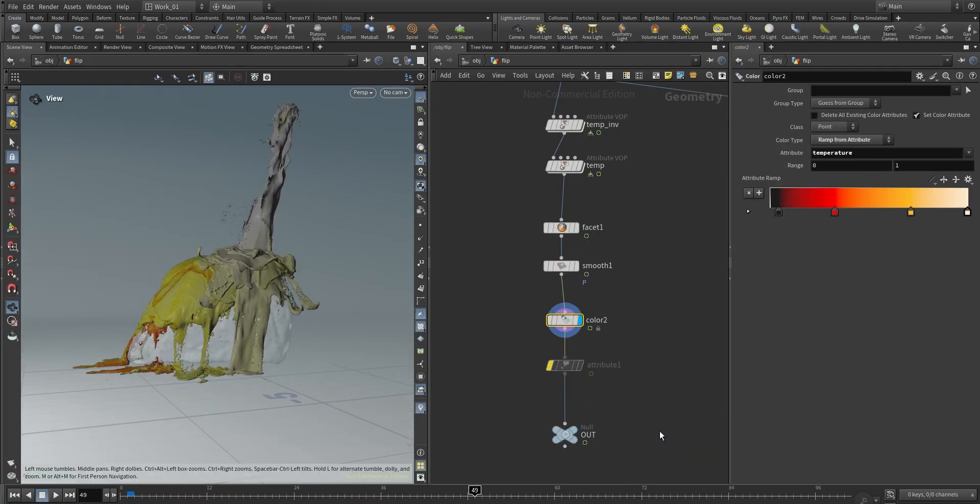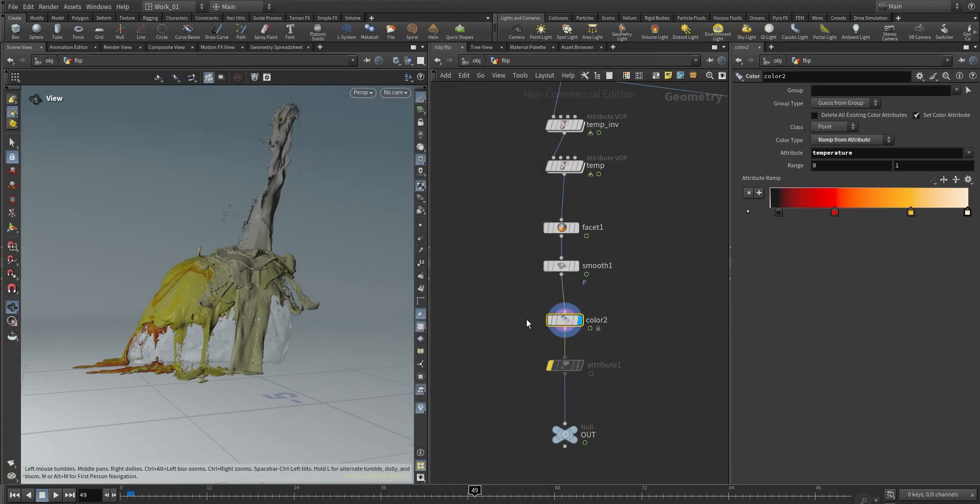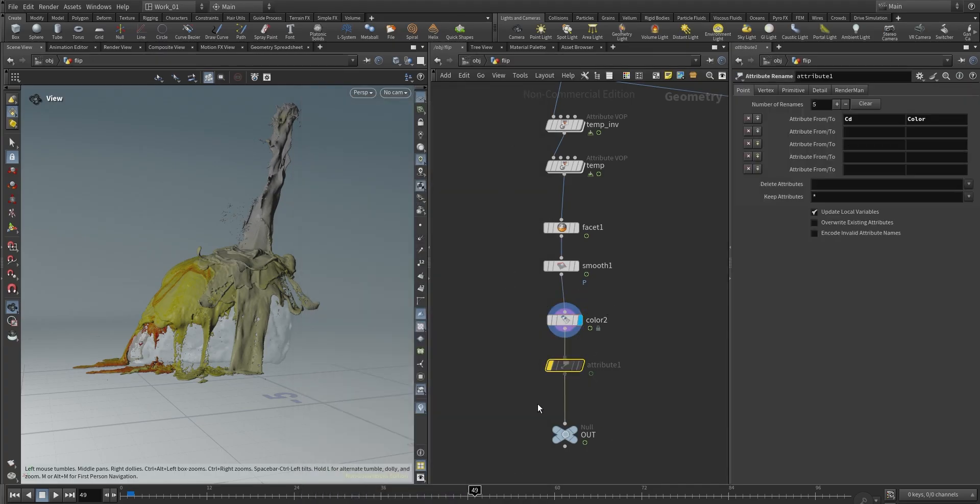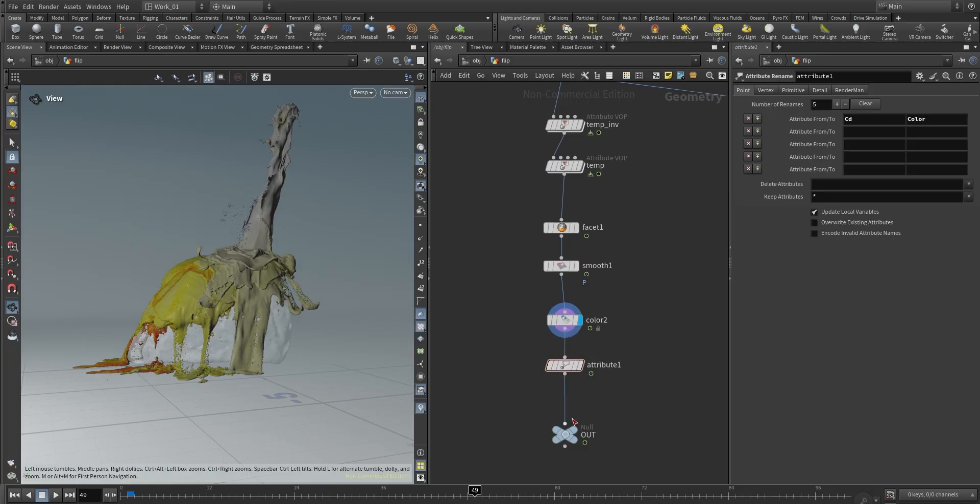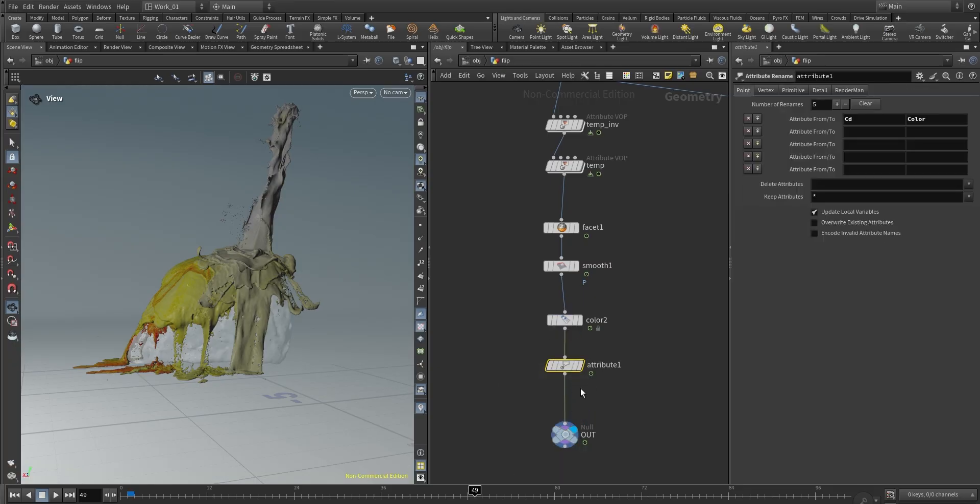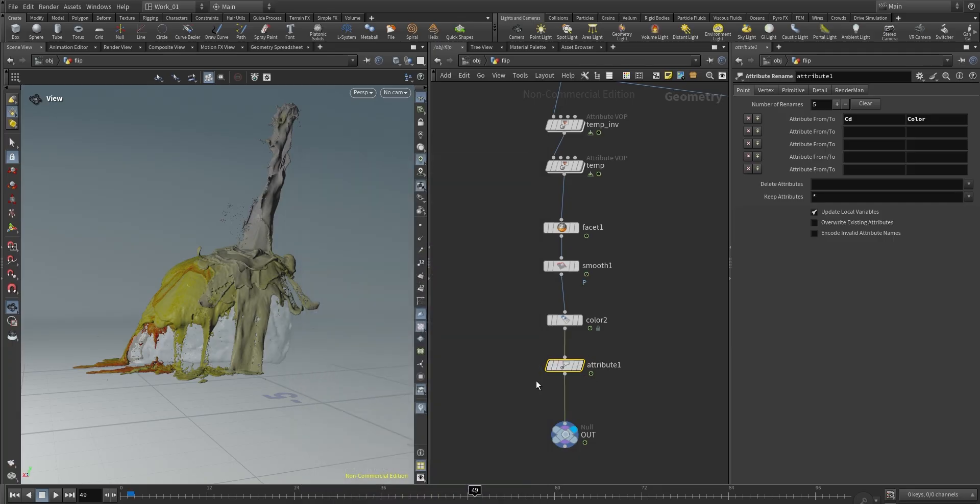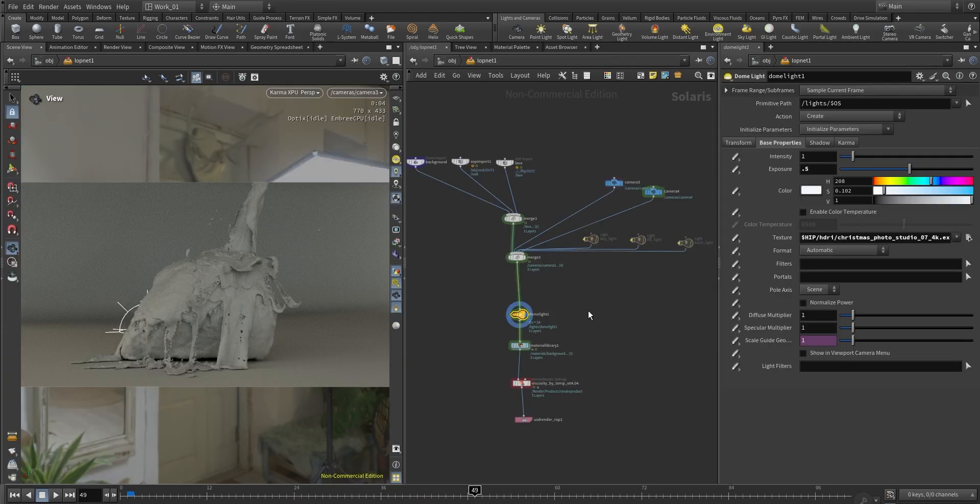So the idea is just to create these two nodes and then we can start playing with the shader. And one more thing before we go to Karma and Solaris, pretty important to rename the color. In this case we're creating the color attribute and it's going to be CD. But to read this properly inside Karma we need to rename this using an attribute rename. I just renamed this from CD to color.